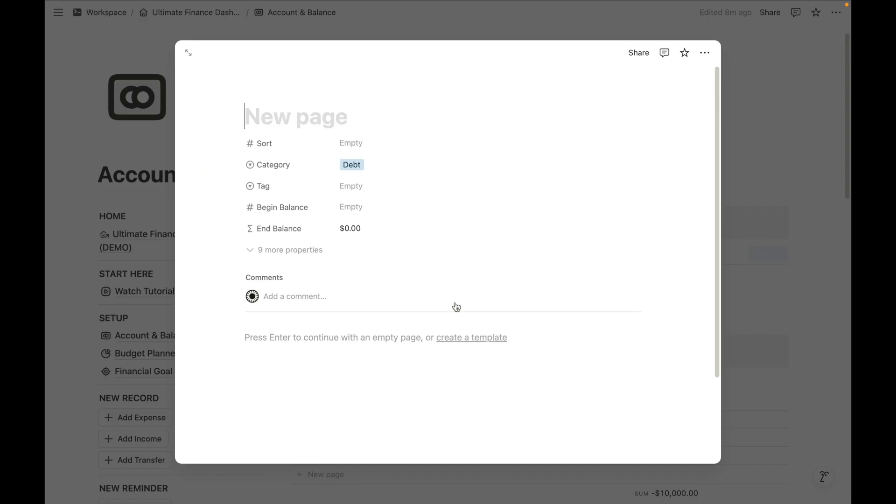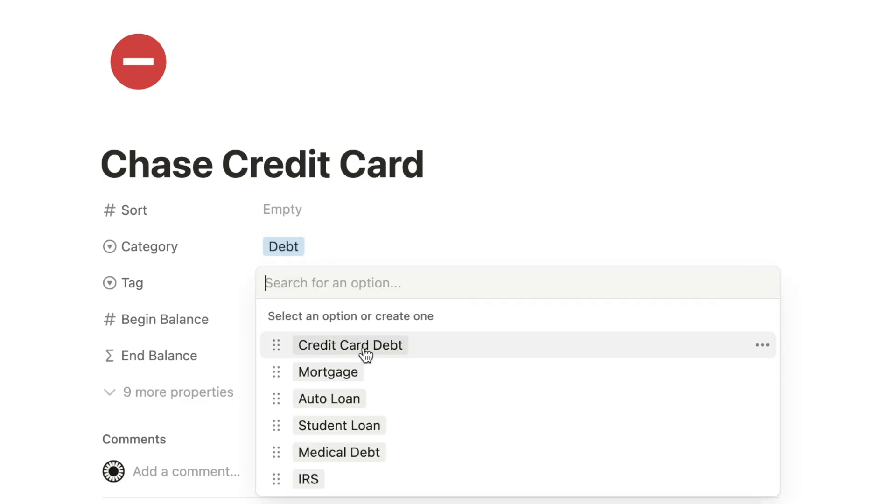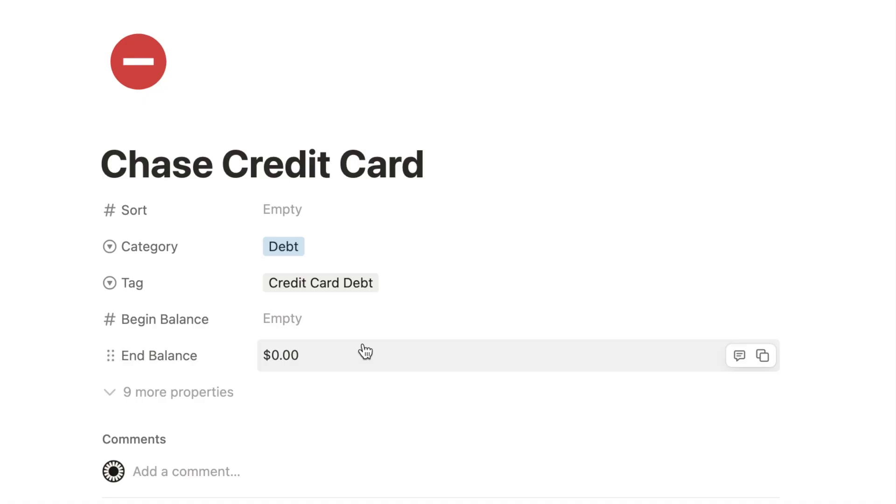Now create a debt entry, such as a credit card debt. Enter the beginning balance as a negative number.